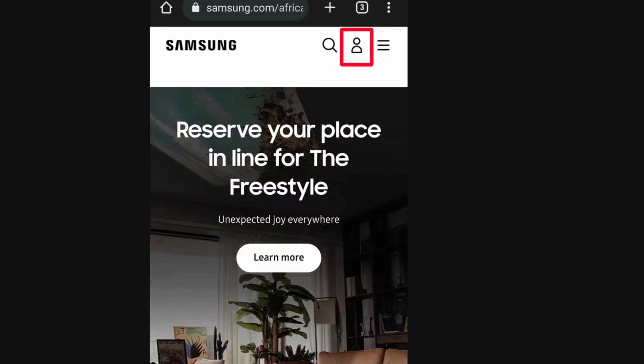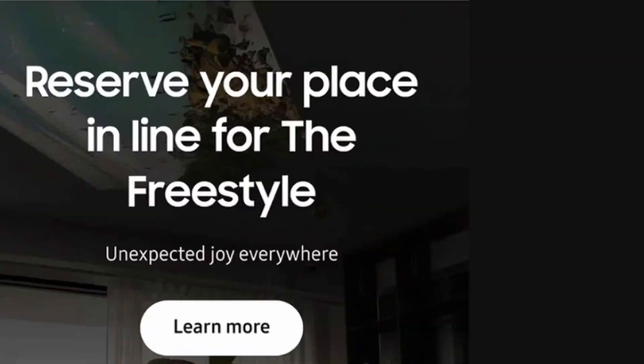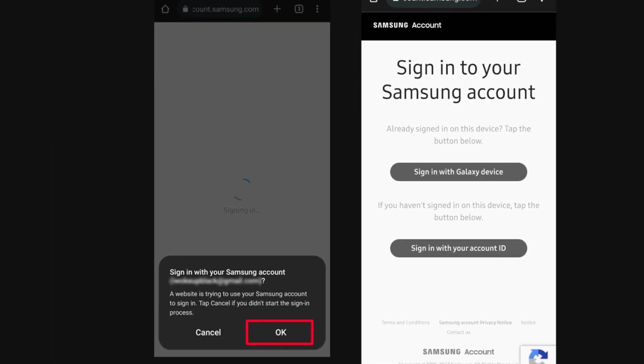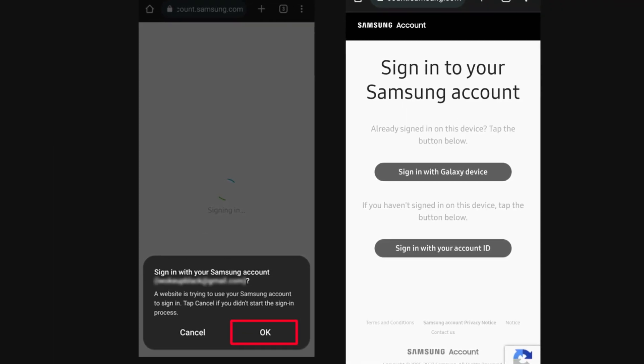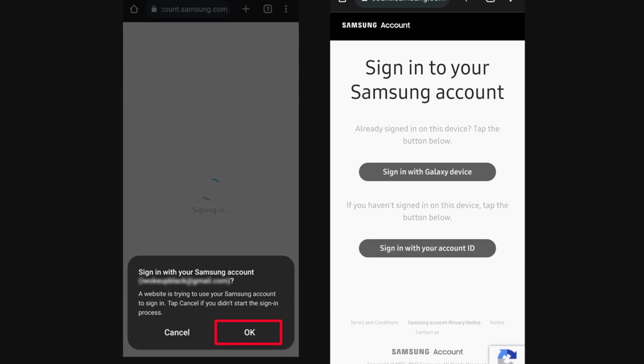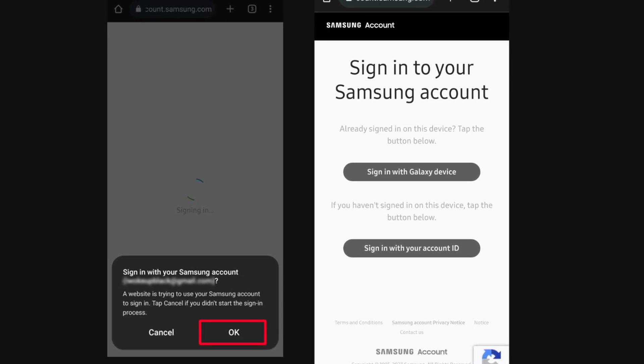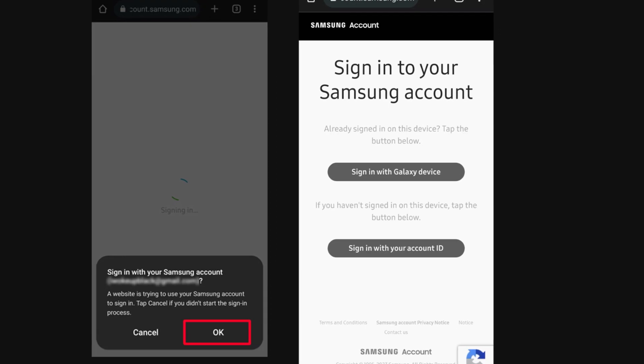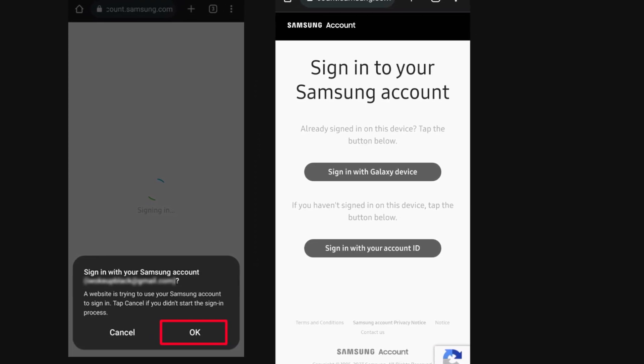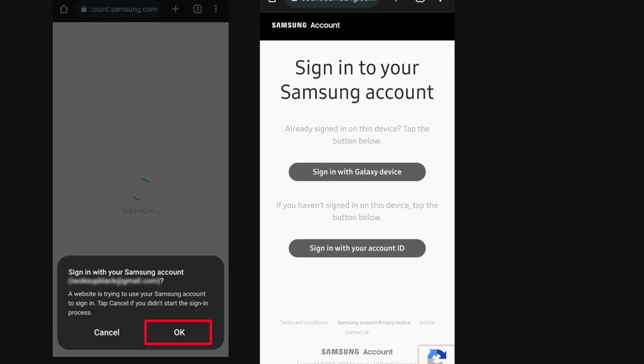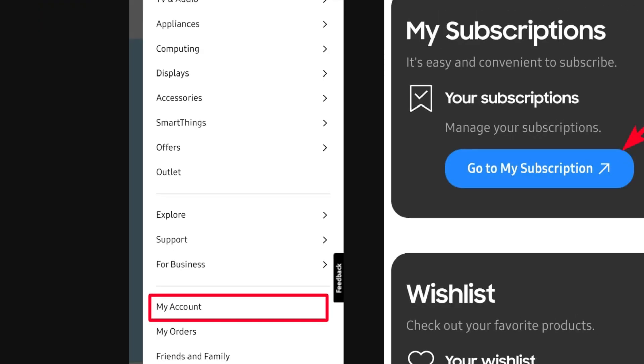Next step: If your phone is signed in to your Samsung account, tap 'Sign in with Galaxy device'. Then tap OK when you receive a prompt to allow the website access to your account. To sign in with your email and password instead, tap 'Sign in with your account ID'. Once you are signed in,